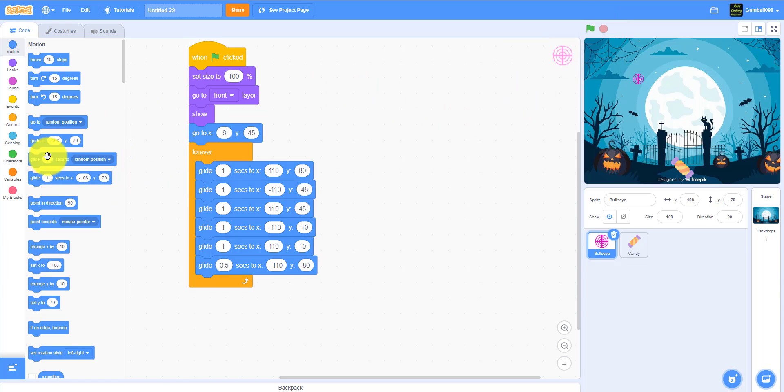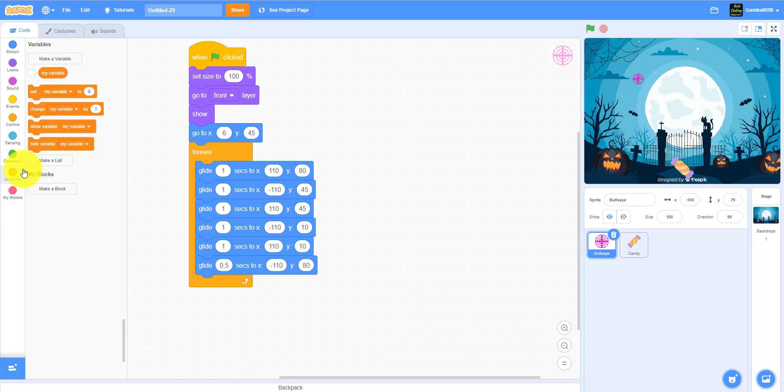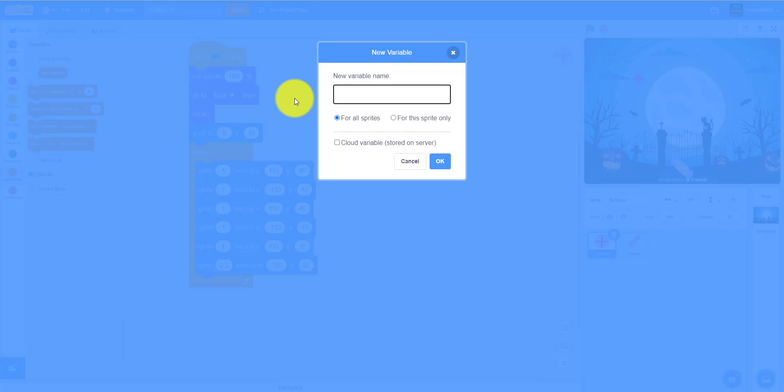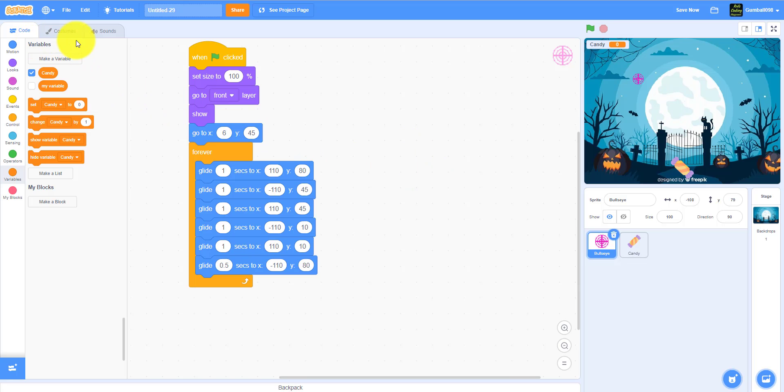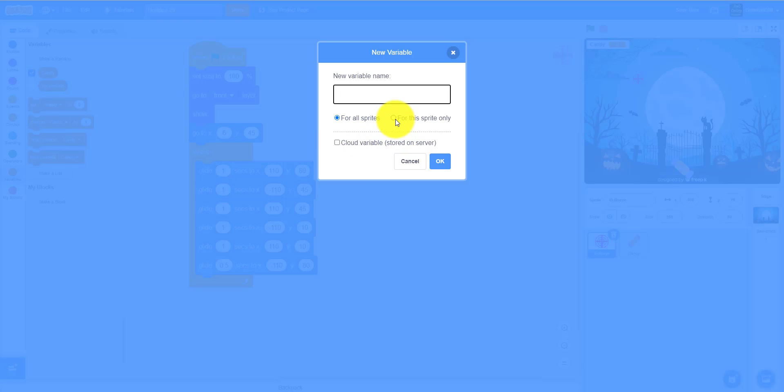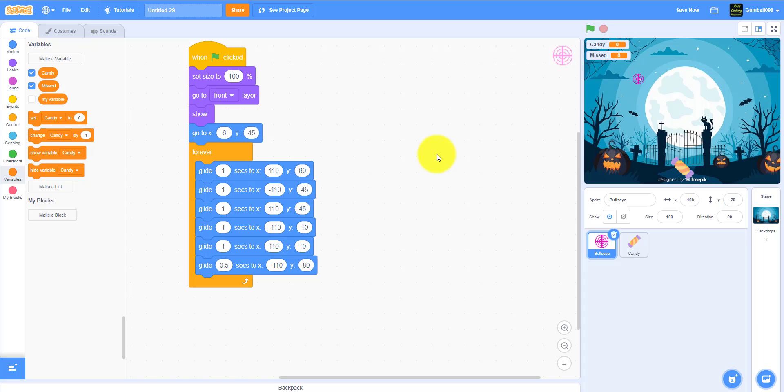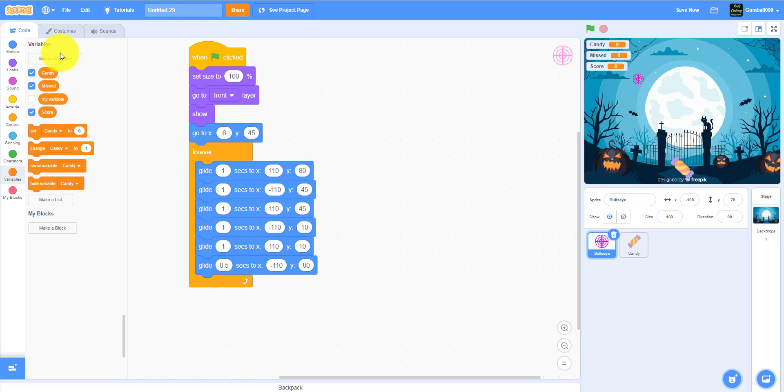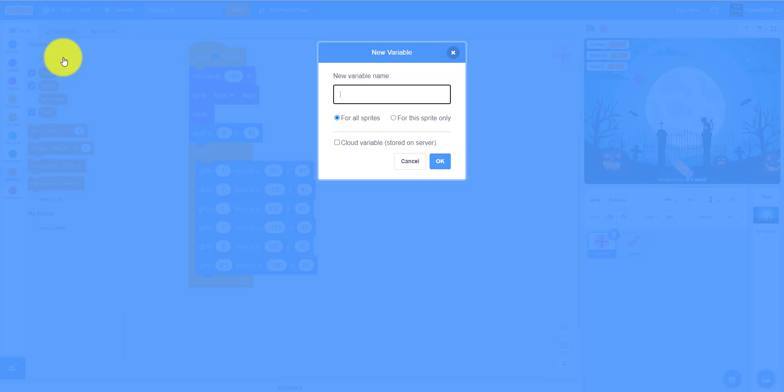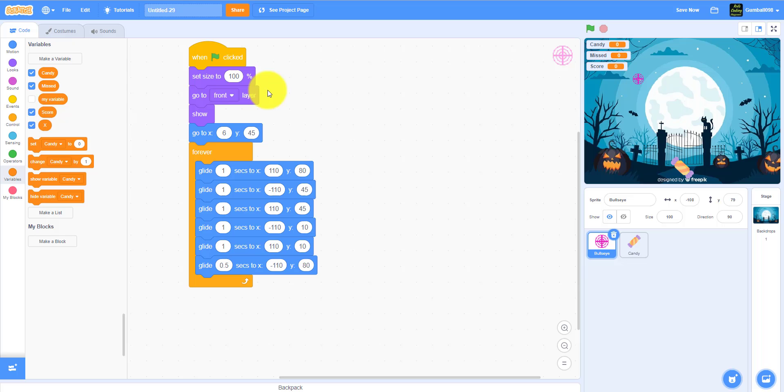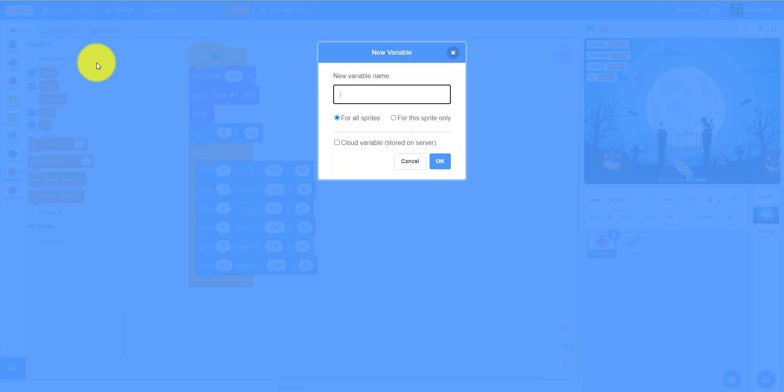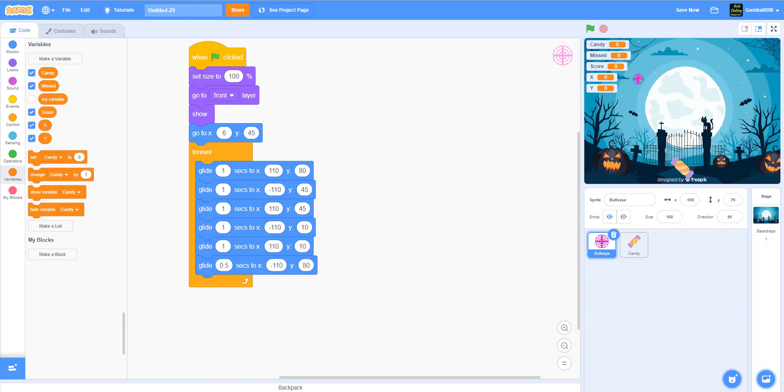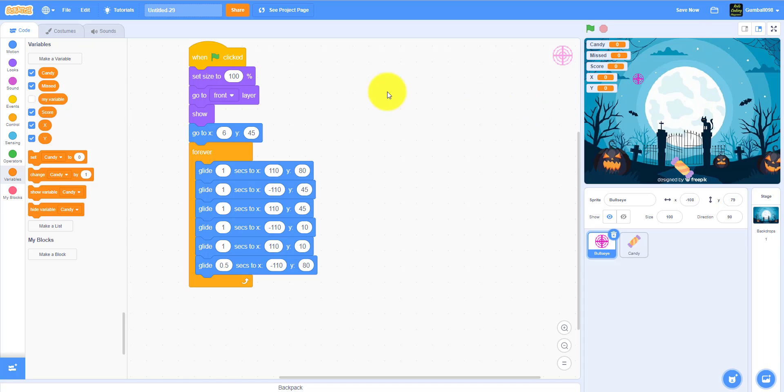I'm going to make some variables. I have to make variable candy. Make variable miss, so it'll tell if you missed one of the ghosts. Make variable score. Another variable X. And the last variable Y. The X and Y variables are for when I fire my candy, it'll go to that position X and Y of the bullseye.